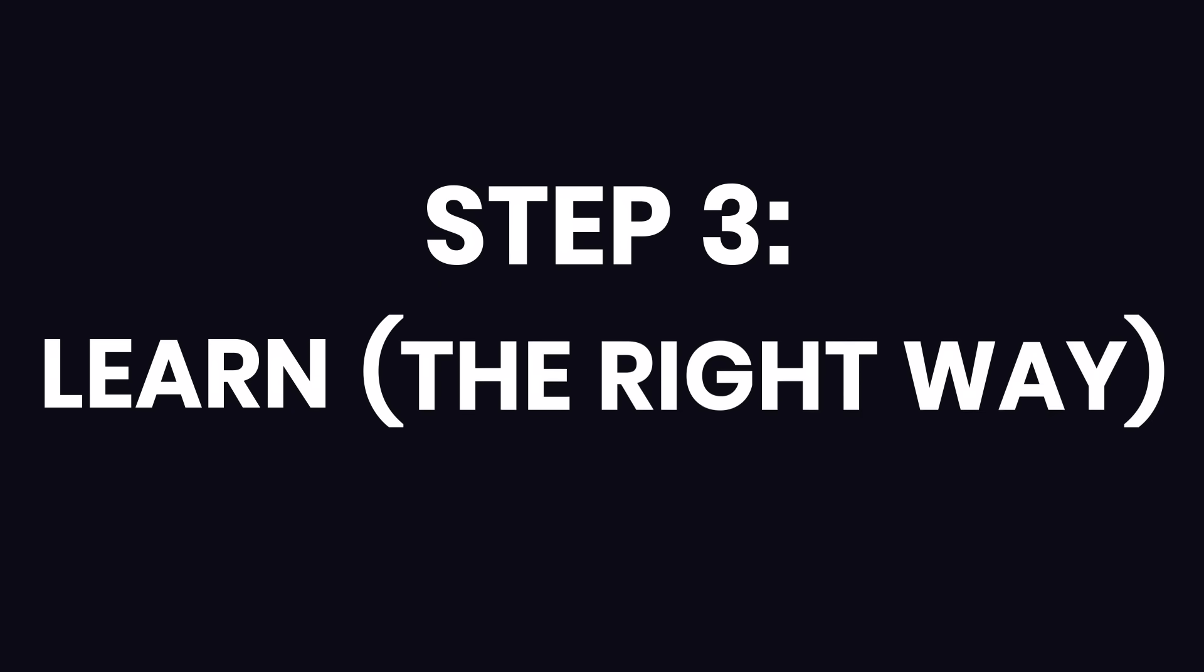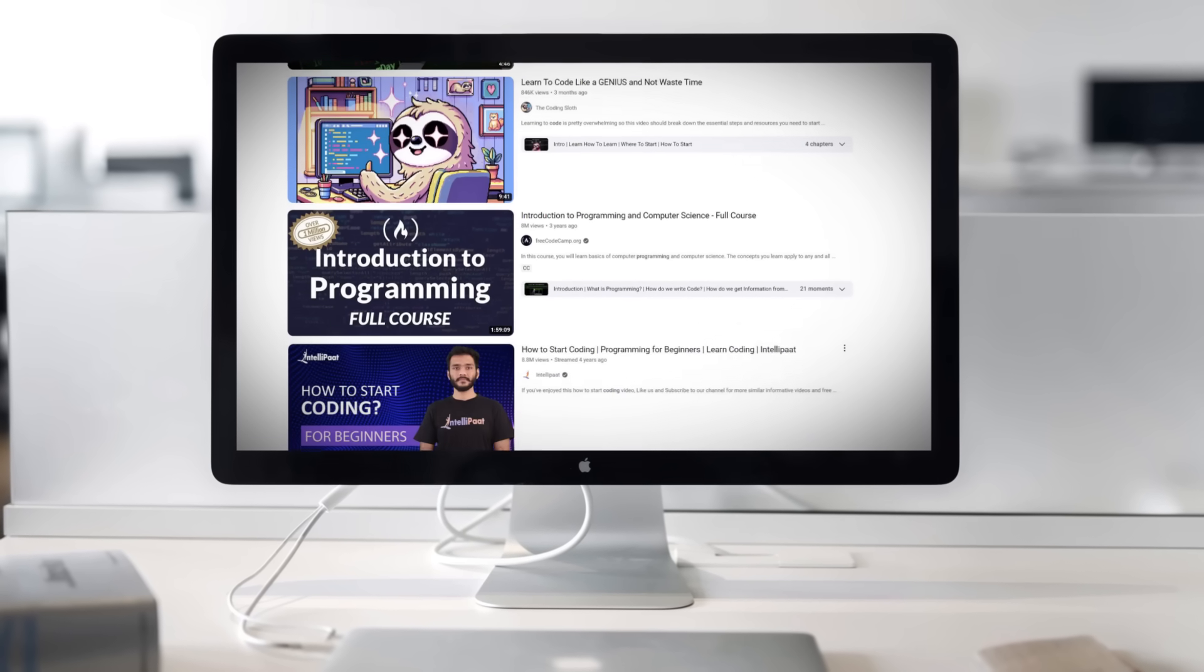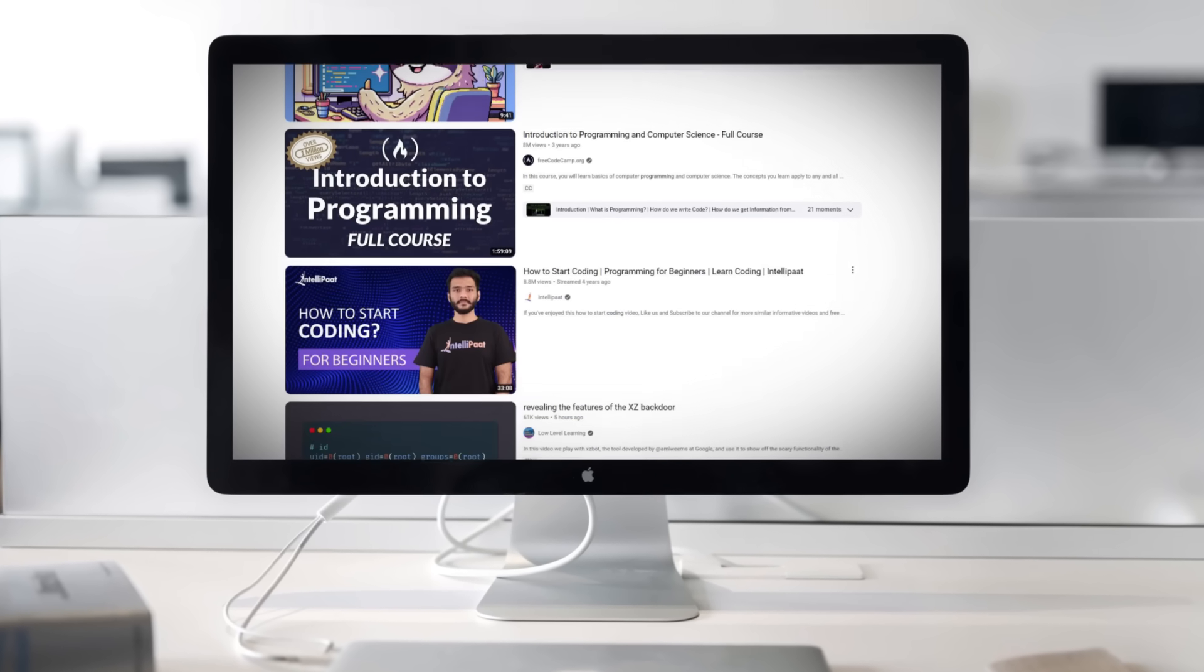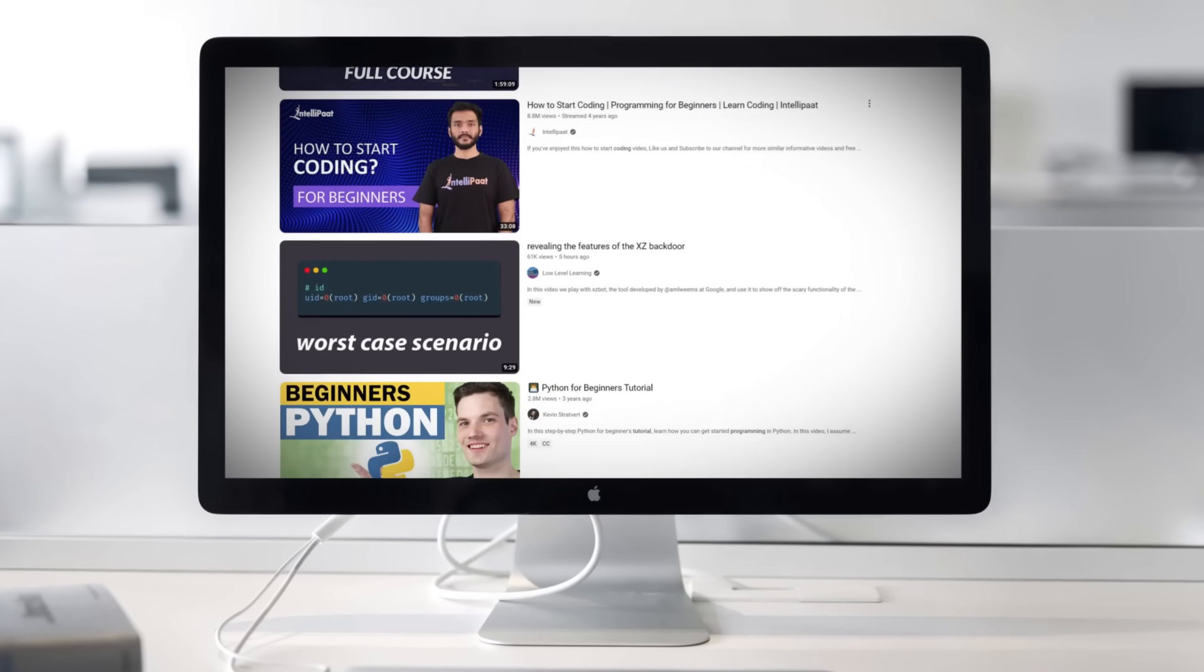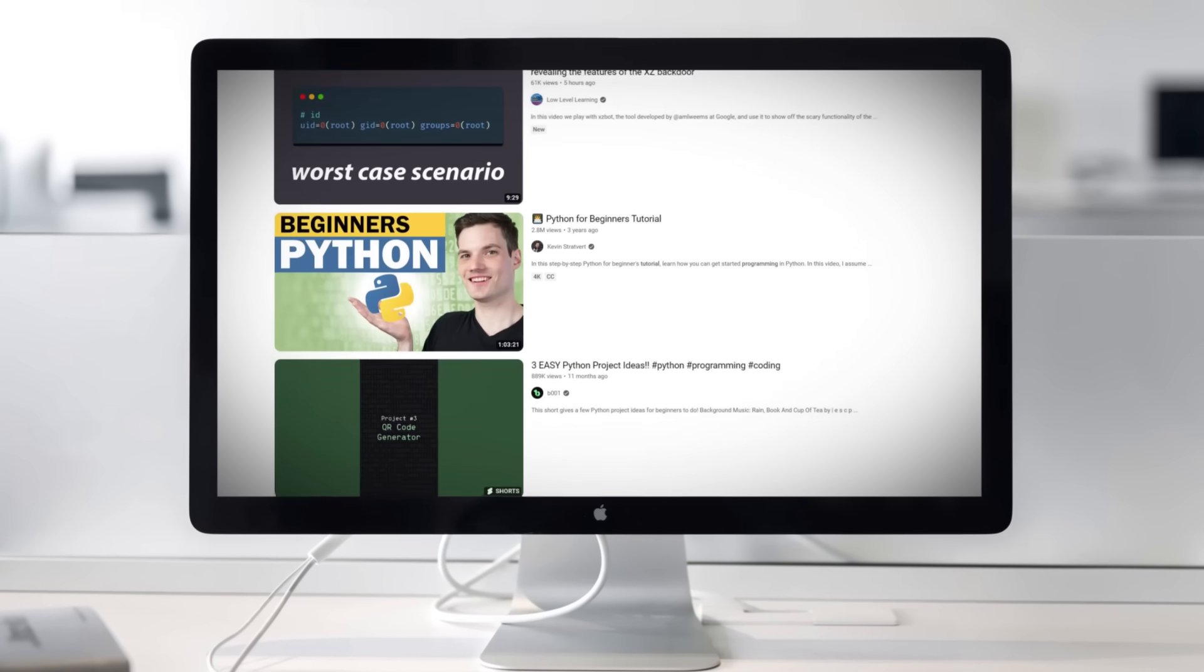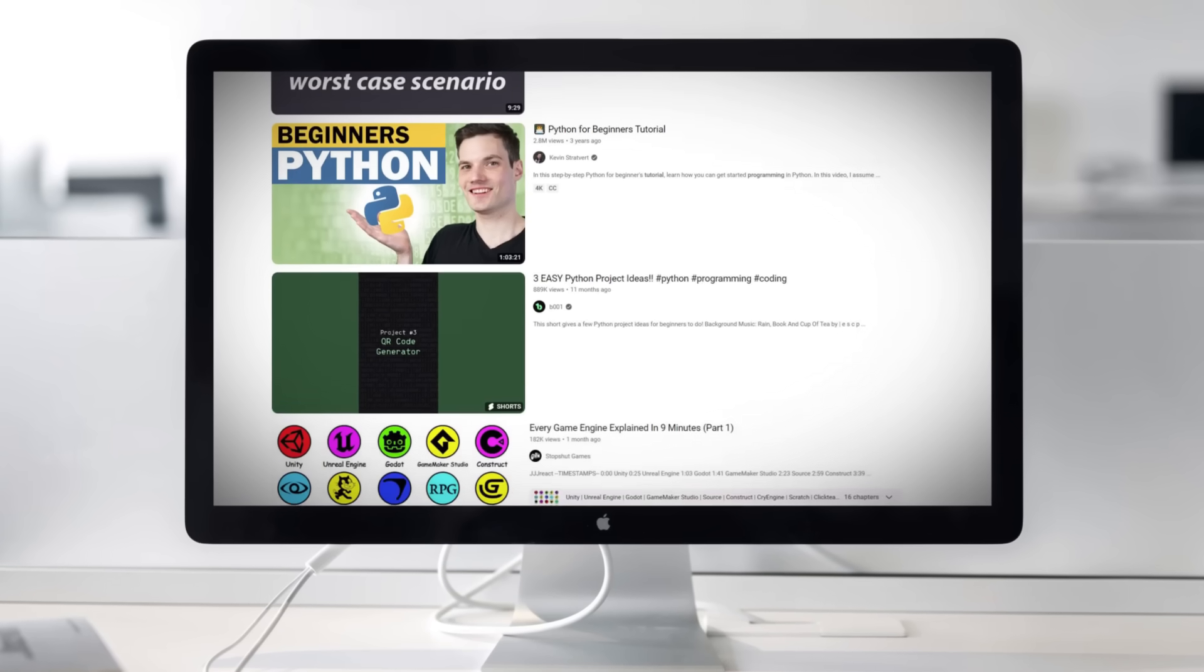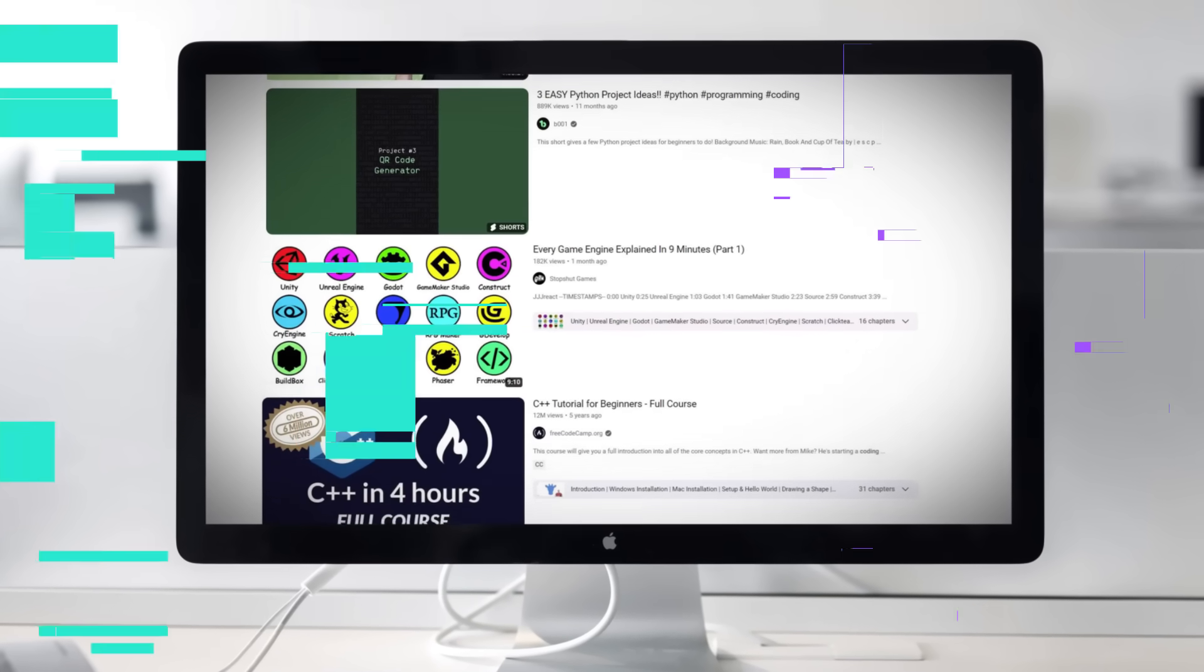The next step is learning, and this is where I've seen a lot of people make common mistakes that slow them down. The first mistake is that they go on YouTube and watch random disconnected tutorials trying to learn bits and pieces. It takes far longer to learn something properly this way.